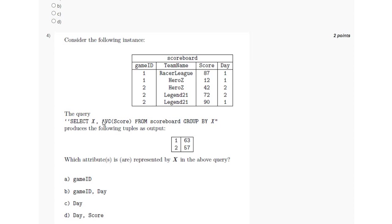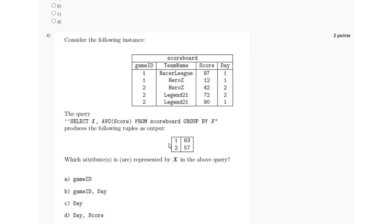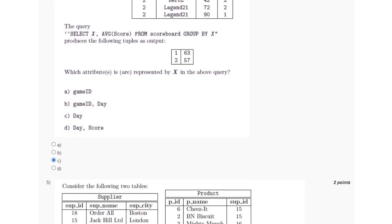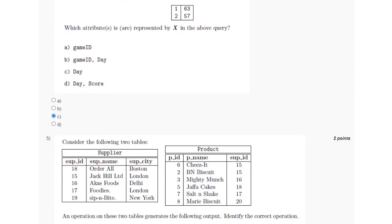And similarly, score also cannot be included because in the SELECT query this aggregator average is already calculating the average of the score. So it should be option C, which is Day, and if we group by it by the day, the average score will be of 87, 12, and 90, which will be 63 as presented in the output.